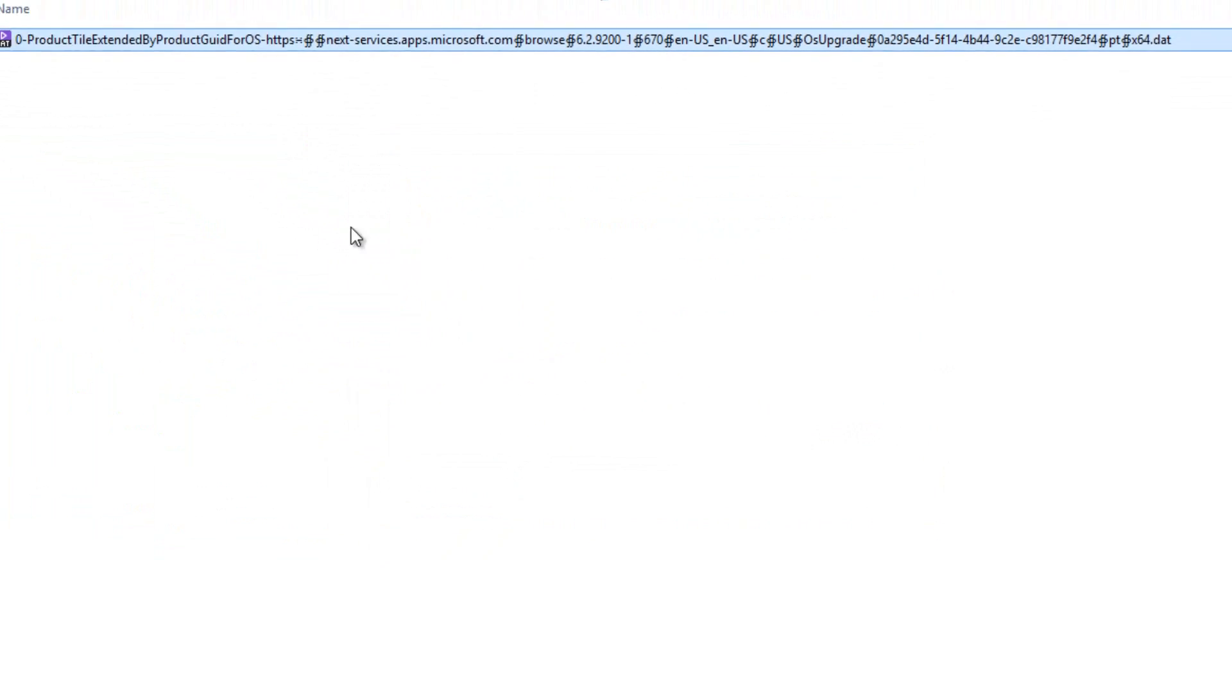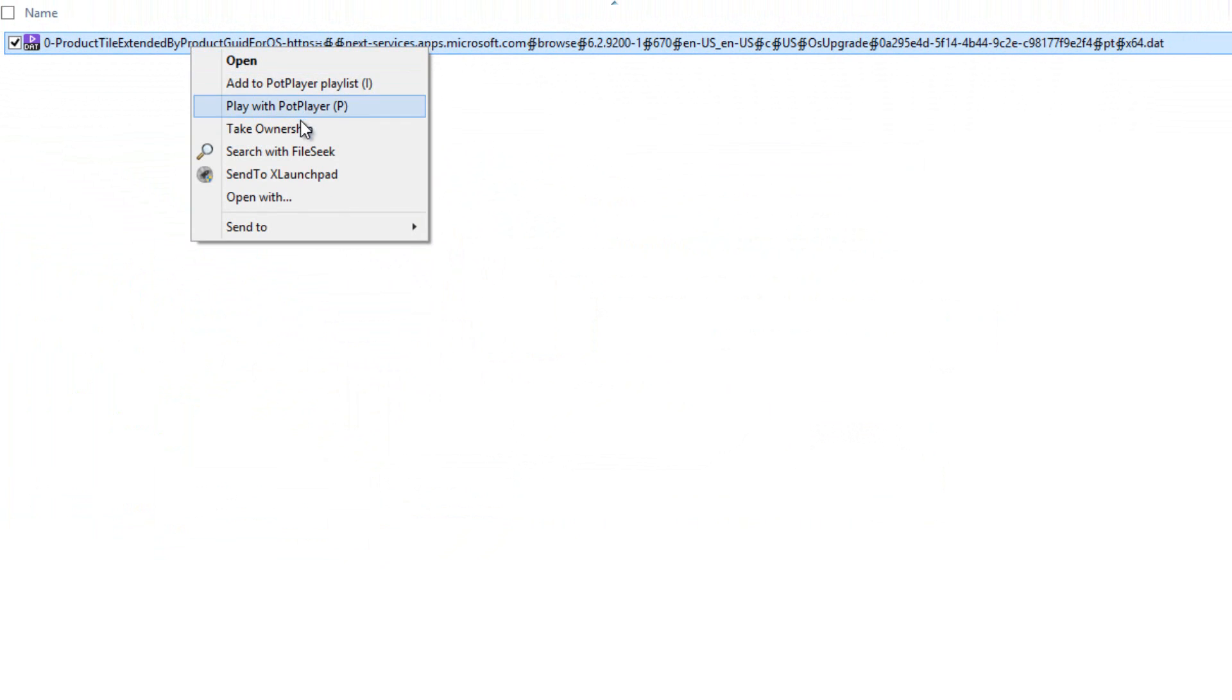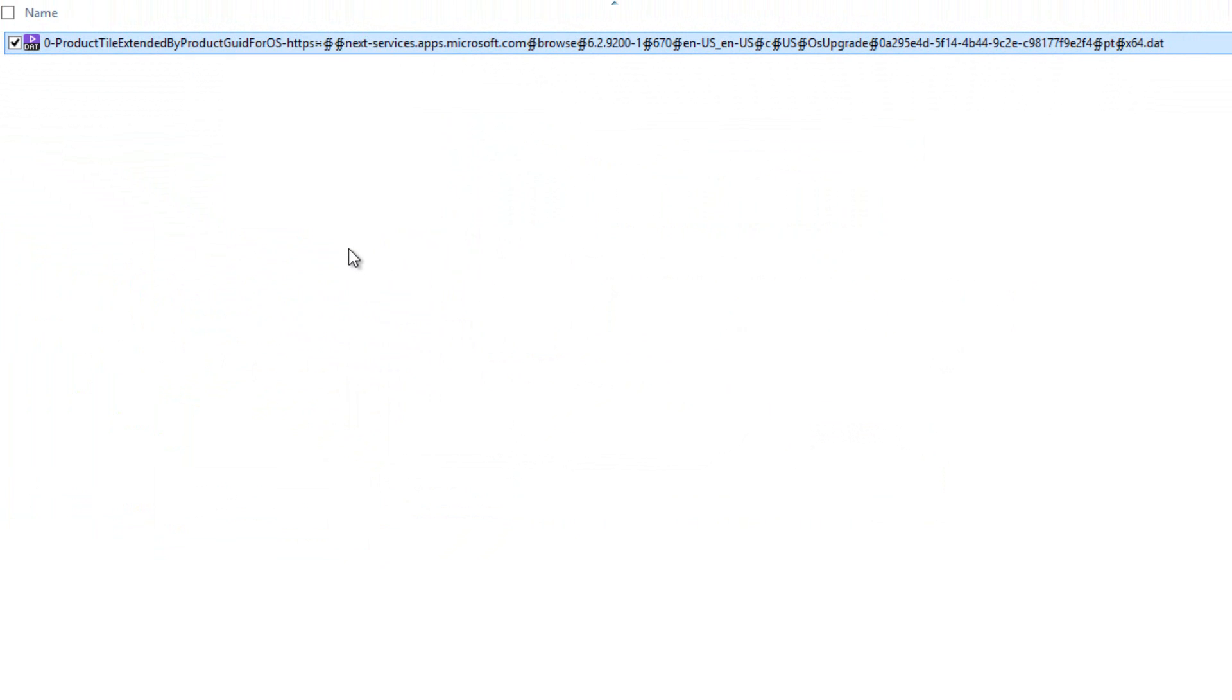Not even the shortcuts like F2 will work to rename the file.